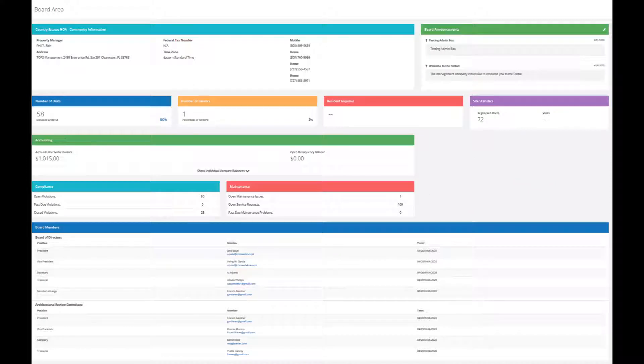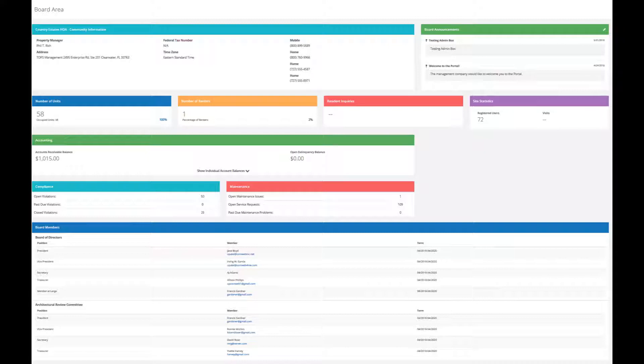In addition, the manager can post board-only announcements, upload board-restricted documents, and even process accounts payable invoice approvals.